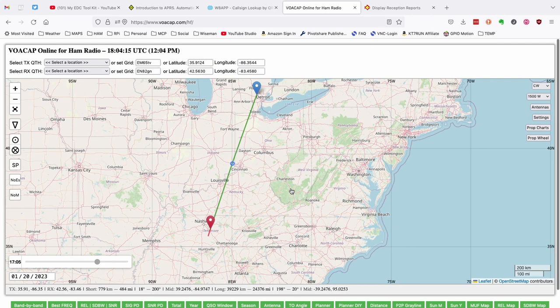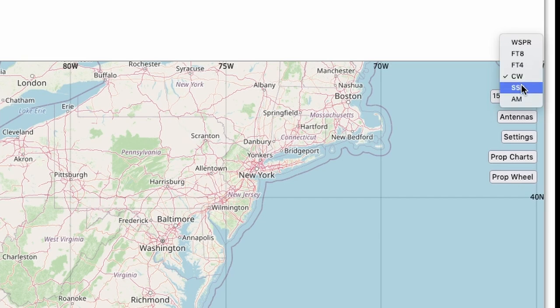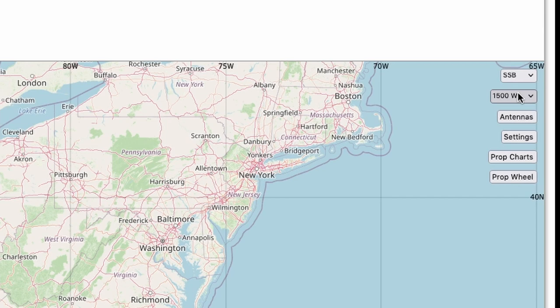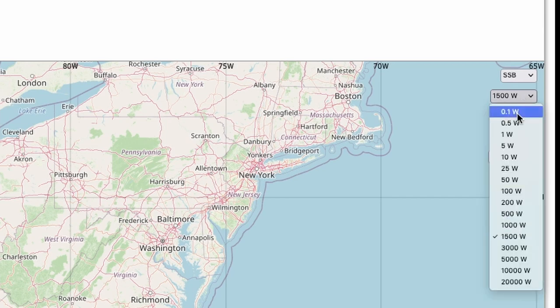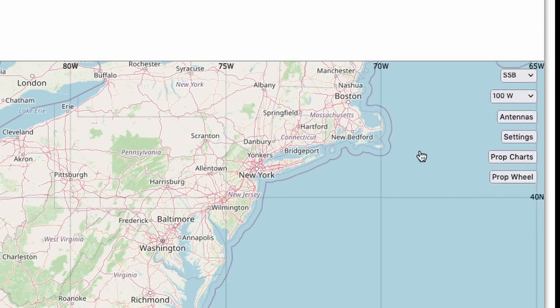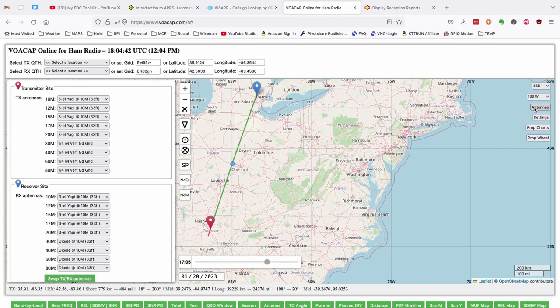Now the next thing we want to do is over here in the top right corner I want to set the mode. We're going to attempt single sideband and digital. The first thing I need to do is set single sideband and then set that to 100 watts since that's the power level that we'll both be using. Now the next thing I want to do is take a look at the antennas. Neither one of us are going to be using a Yagi. Both of us will be using a dipole.